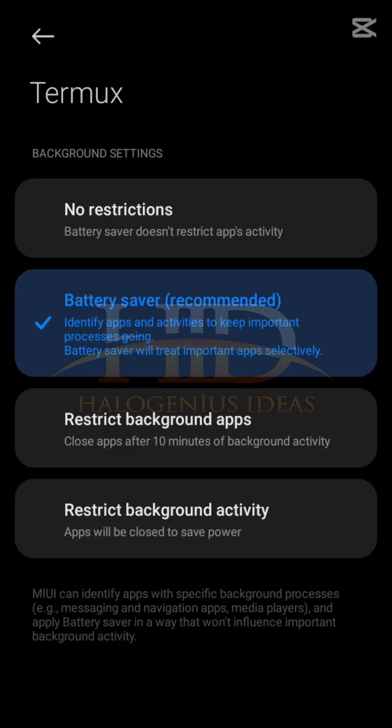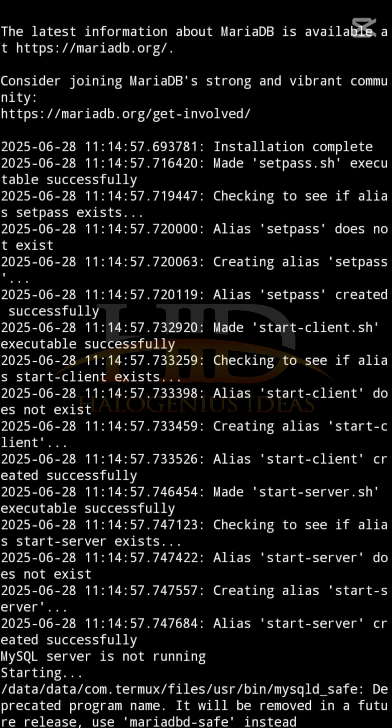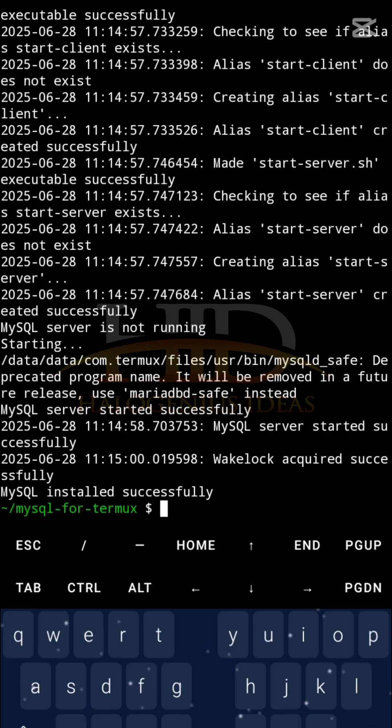When it gets to this particular point, you're going to have to set it to no restrictions. The interface you will see to select that on your end might be different because of the difference in the type of Android we operate, but just make sure that you set your battery to no restrictions in battery usage.